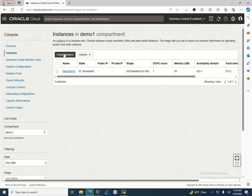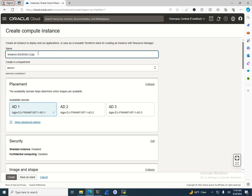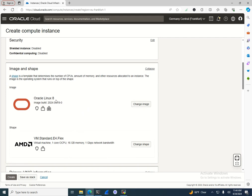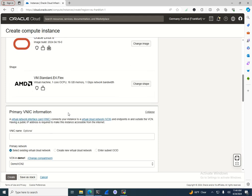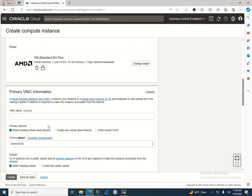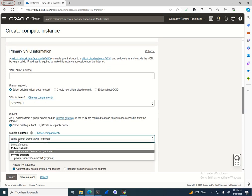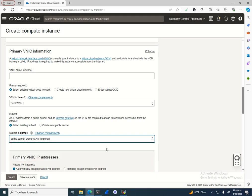When you do a demo like this, the first thing you need to do is create an instance. I'm going to name it 'block-demo'. I'll create an Oracle Linux 8 machine — I don't need too many resources, so one OCPU is more than enough. I need to select an existing VCN, so I'll select VCN1.